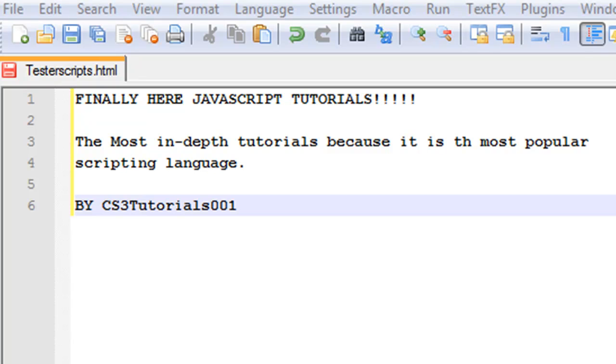JavaScript is an interpreted language, which means that scripts execute without preliminary compilation. Basically means that they can be executed without having to be compiled.